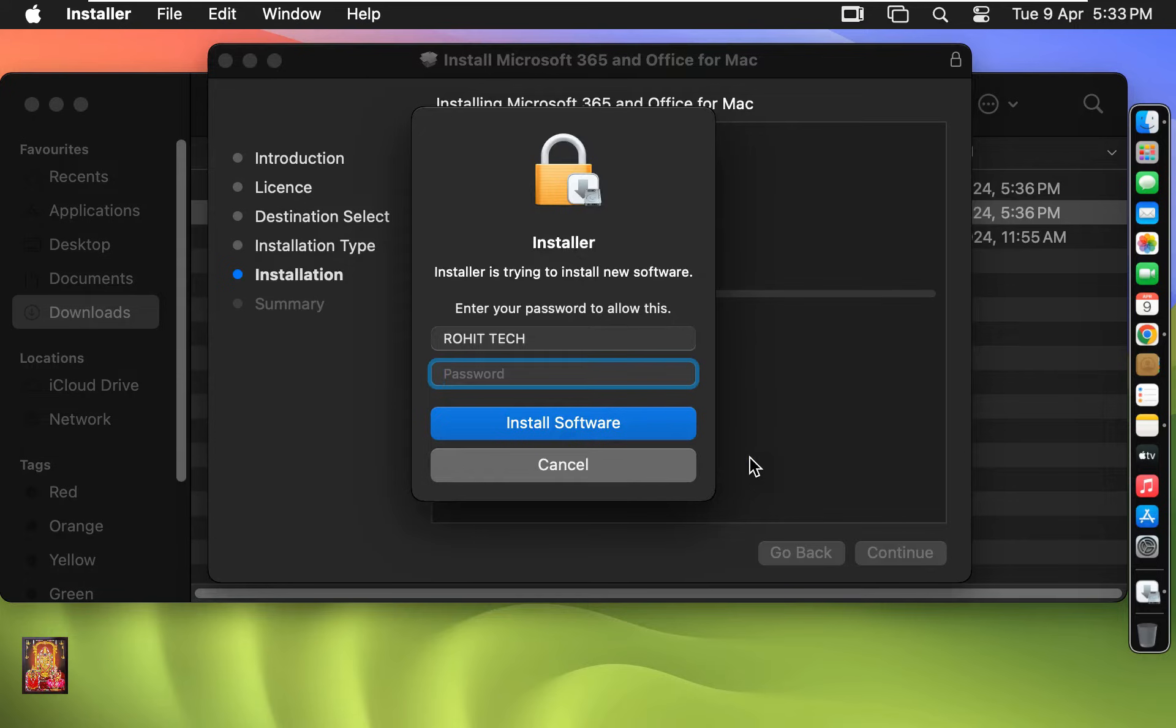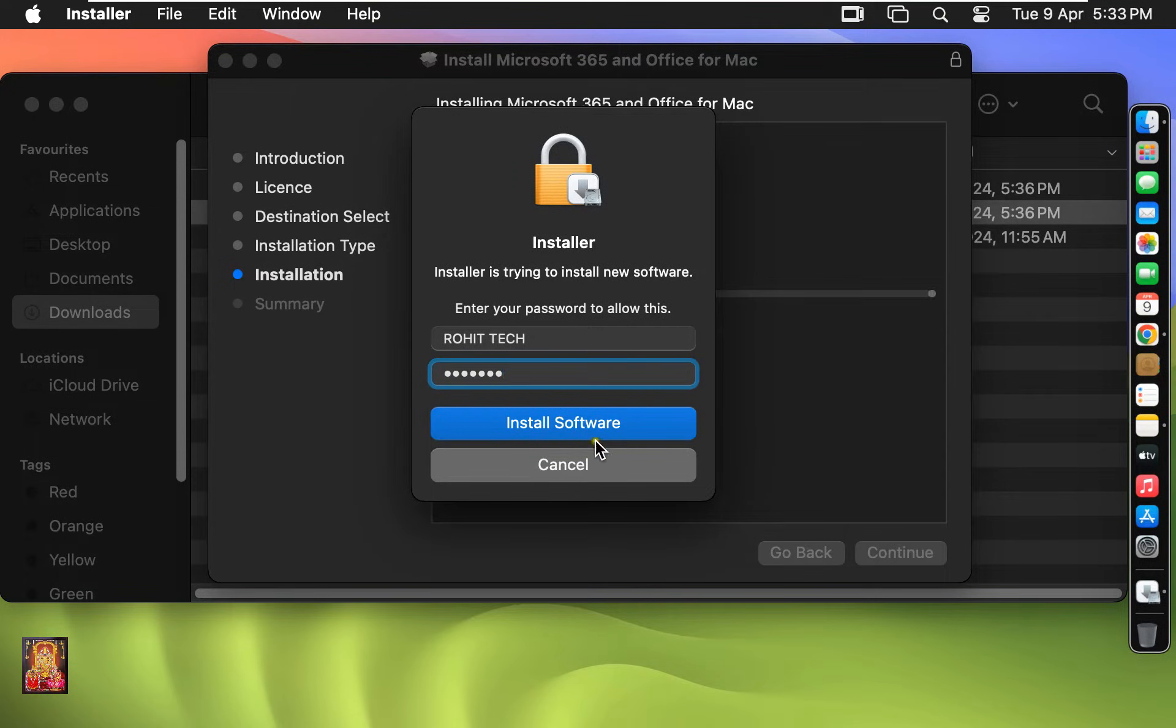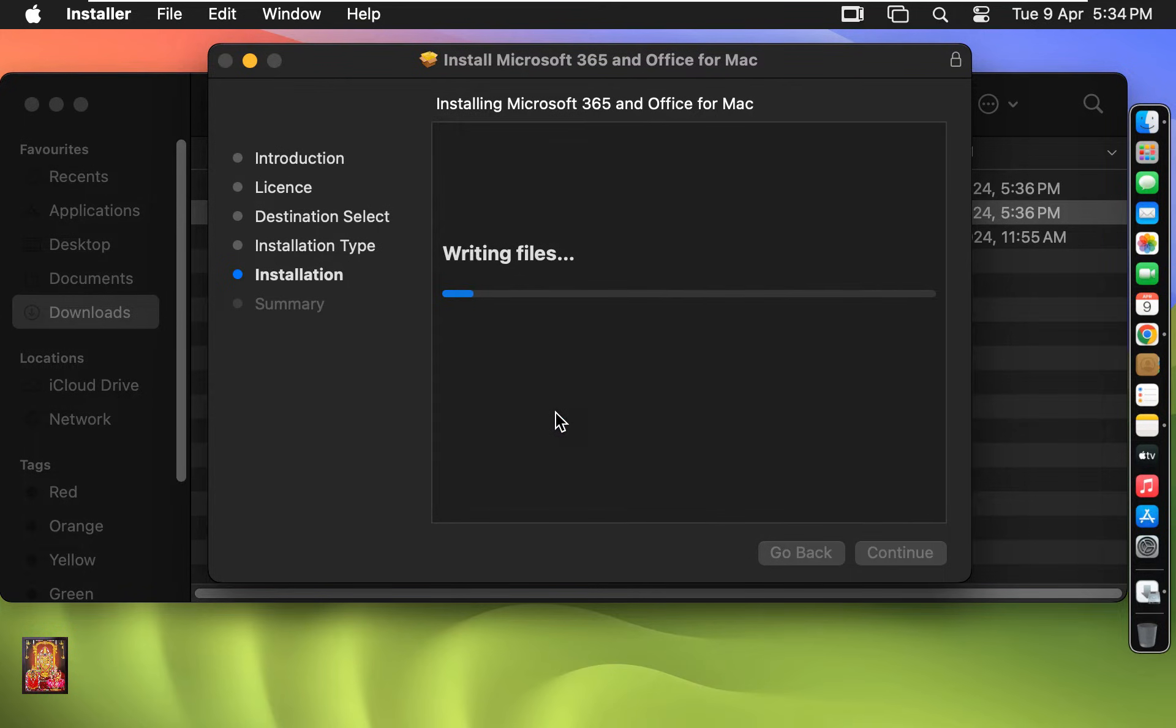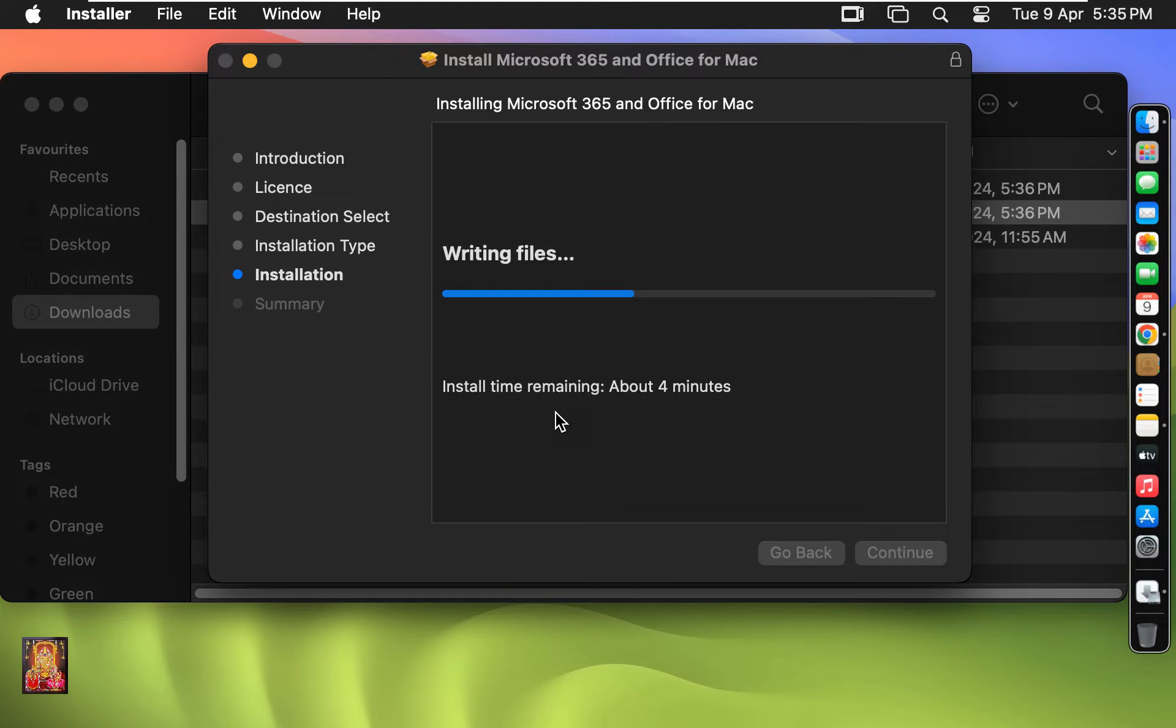Type here the password. Click Install Software. Now the Office 2024 installation has started. You will have to wait until the installation finishes.